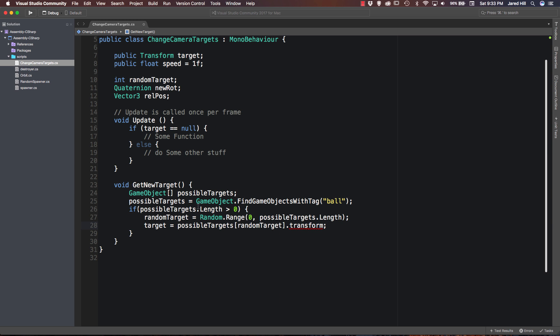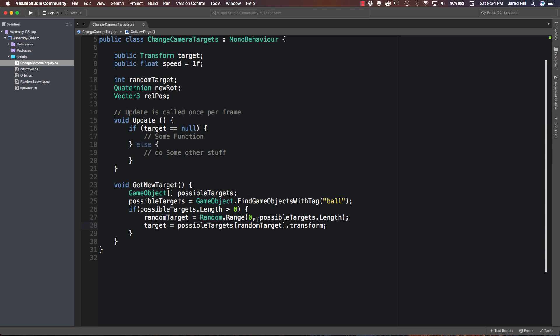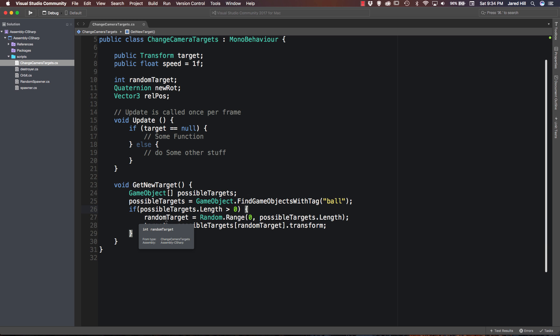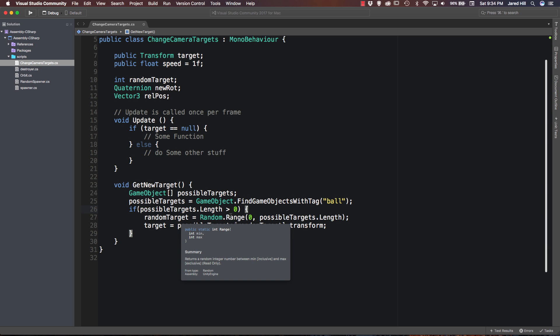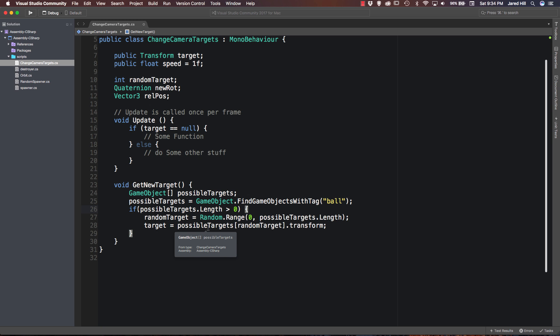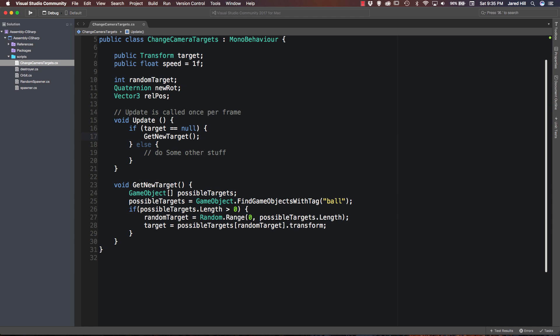Now the next thing we need to do is actually do an if check. So we are going to say if possibleTargets.length is greater than zero. Then we are going to set randomTarget equal to Random.Range between zero and possibleTargets.length. Okay. Finally what we need to do is say target is equal to possibleTargets randomTarget dot transform. Okay so let's go through this code really quickly and just make sure we understand what's going on. So the first thing we are doing is creating an empty array of possible targets. And then we are filling that array with all of the game objects that we can find with the tag of ball. Next we are checking to see if we actually have found any game objects and that is actually really important. This if check here is really important because if we don't get this and the function is called then we could run into a lot of errors when we try to set randomTarget and target. Inside of our if statement we are setting our int randomTarget equal to Random.Range between zero and the length of our found game objects. And then finally we are just setting our actual target to one of the found game objects. Okay cool. So now we can actually replace this sum function comment here and just say GetNewTarget here.